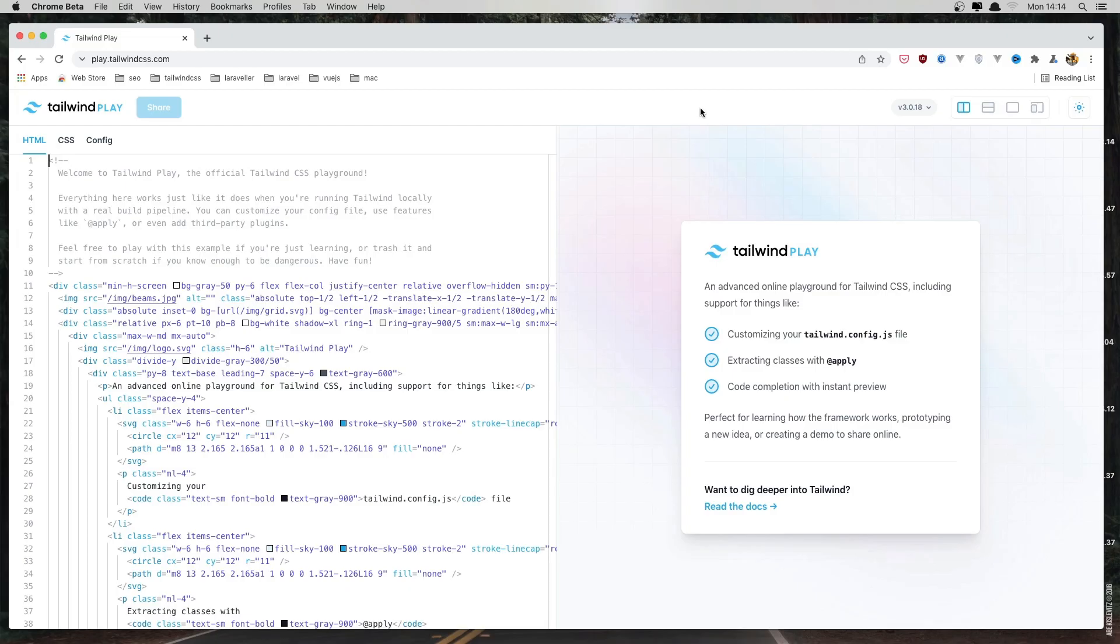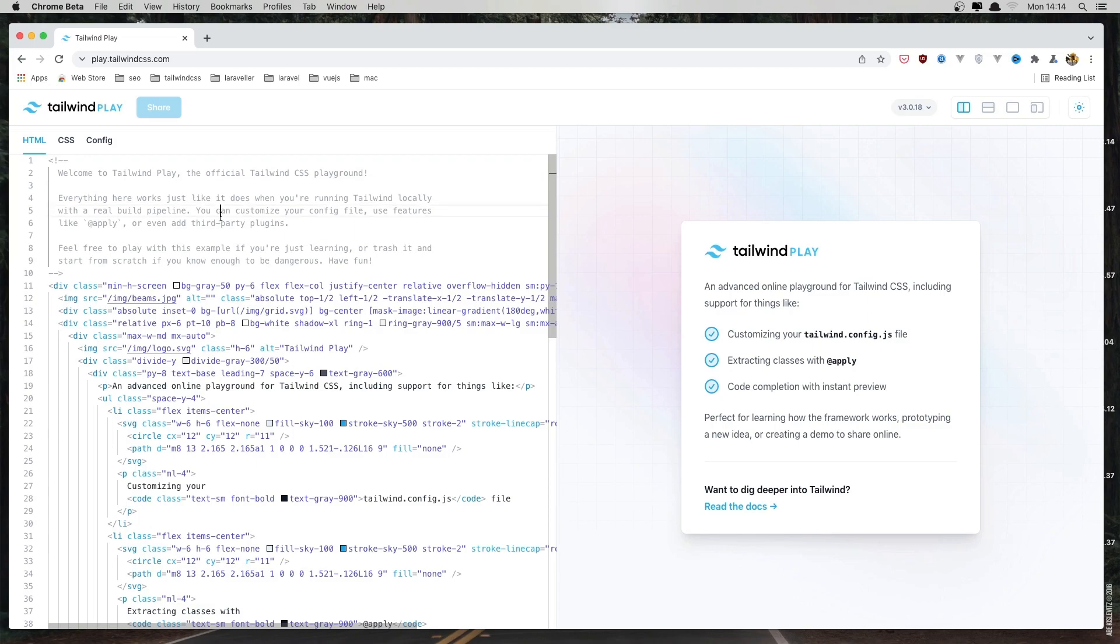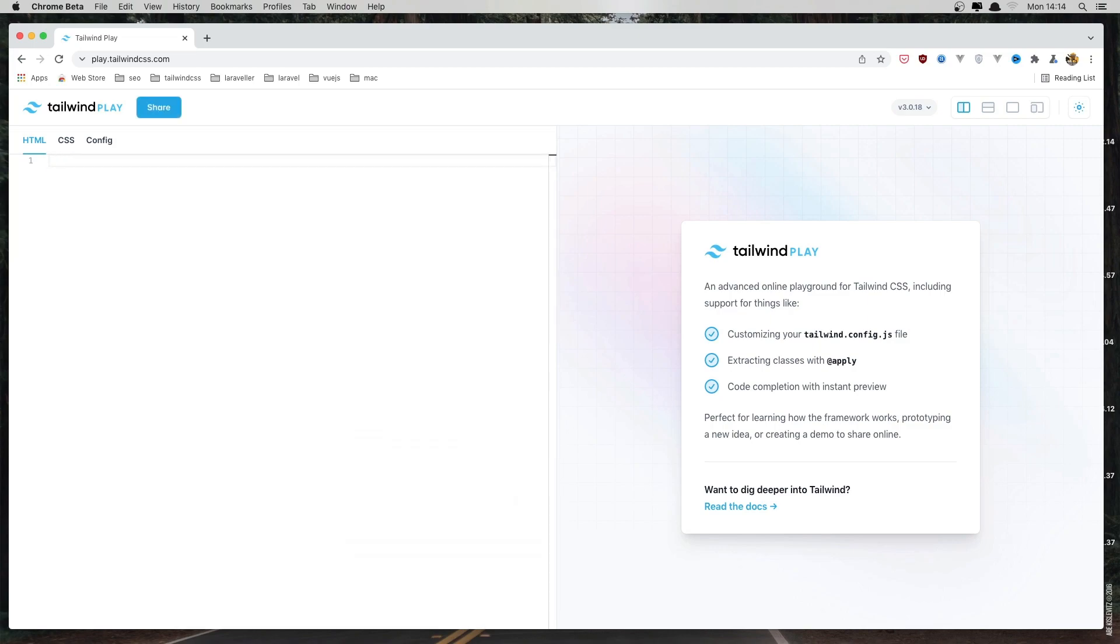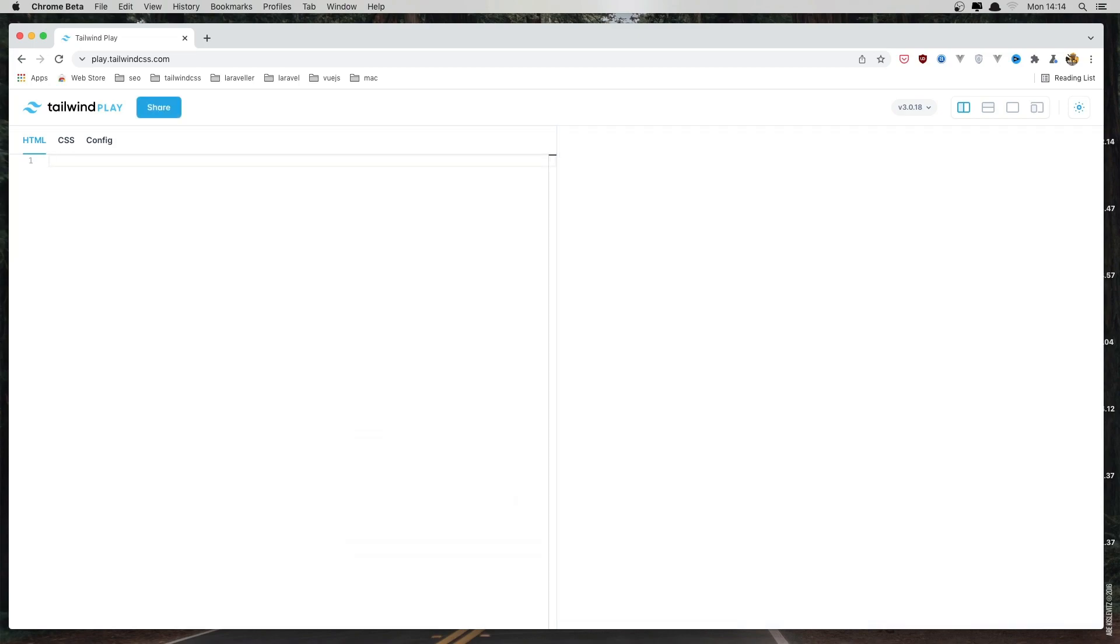Hello friends, welcome. In this video, I'm going to create a sidebar with Tailwind CSS, and here we are in the playtailwindcss.com website, and I'm going to remove all the things here and start from scratch.